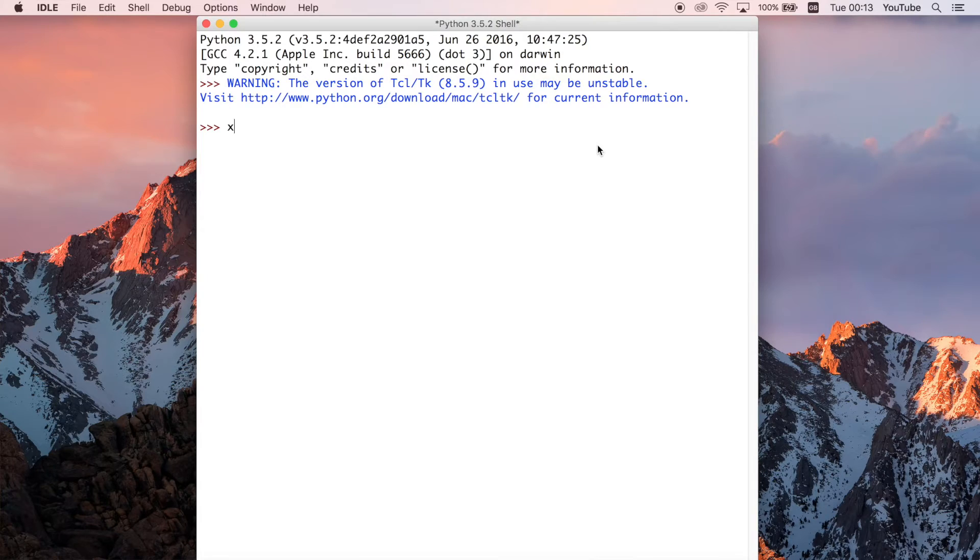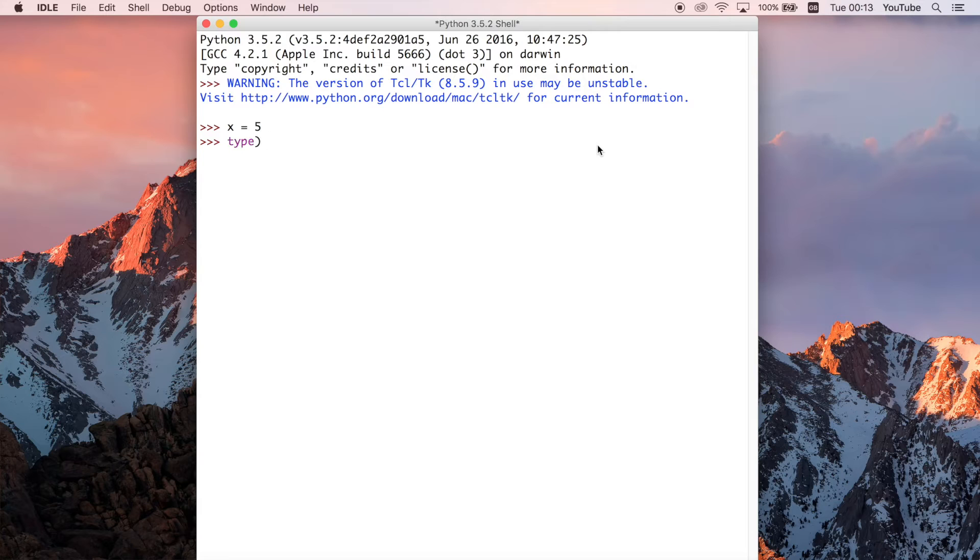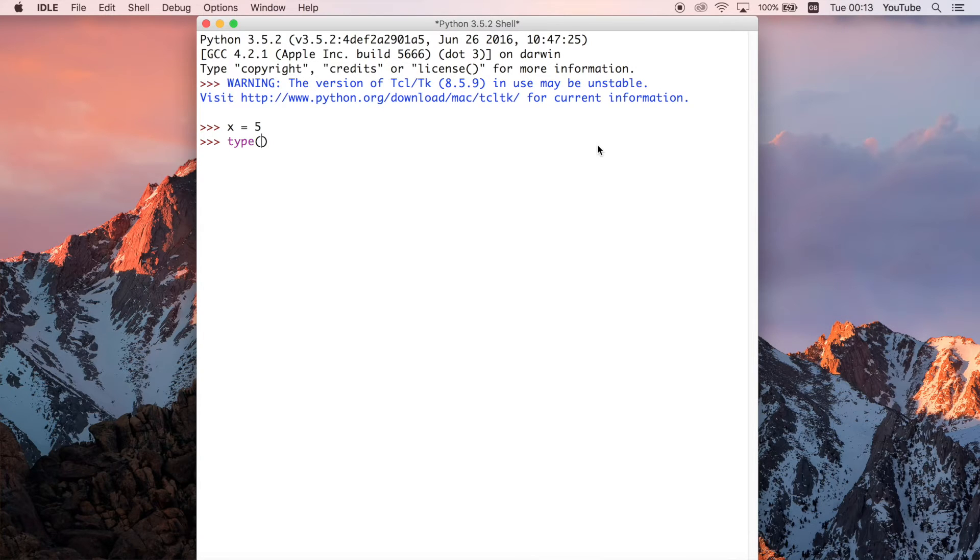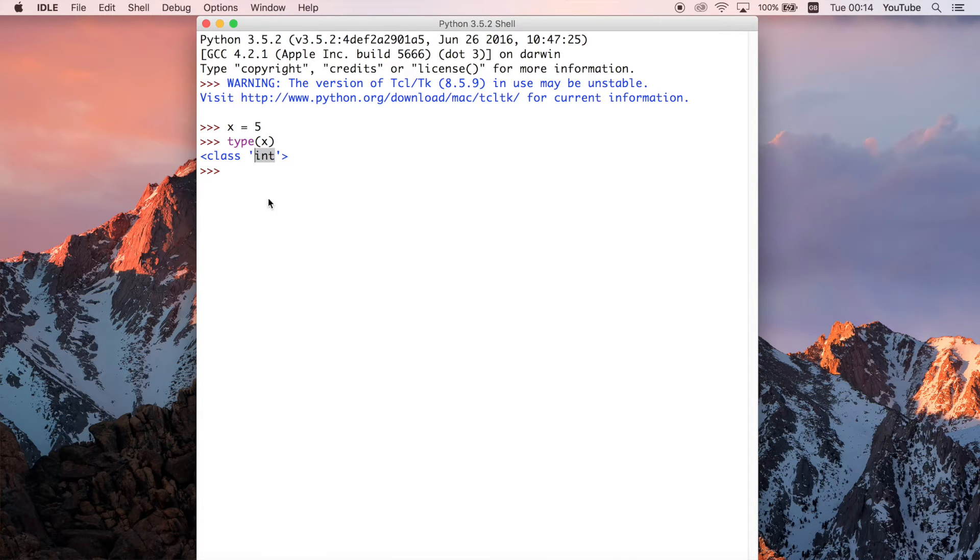Let's just do something really simple and define an x variable and set it equal to 5. Then we're going to use the type function, which you've seen before in Python. All that does is say what type of value is stored in a particular variable. So in this case, x, and we see that it's an integer type and we've seen this before.